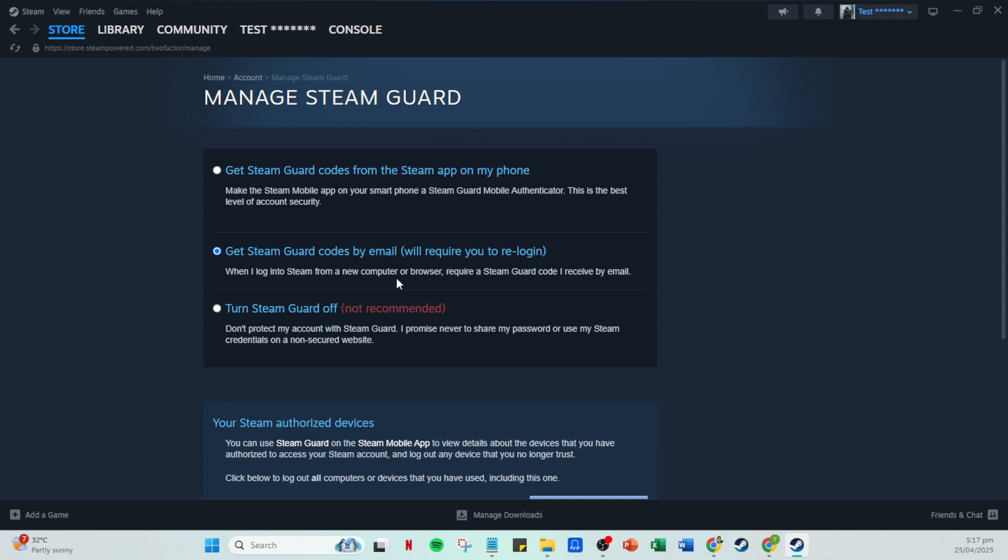And there you have it. With two-factor authentication now active, your Steam account is more secure against unauthorized access. Thanks for watching, and enjoy your more secure gaming experience.